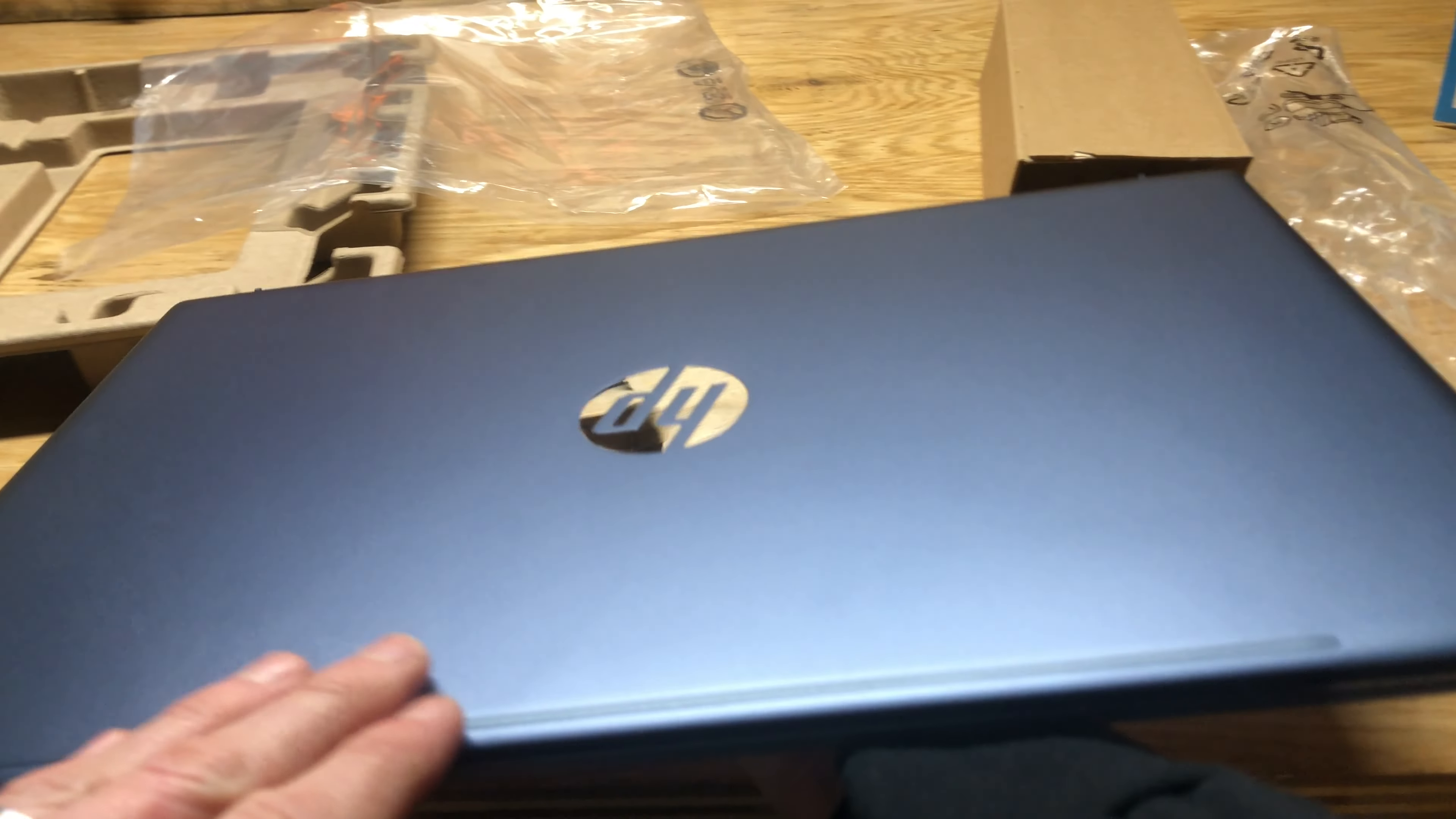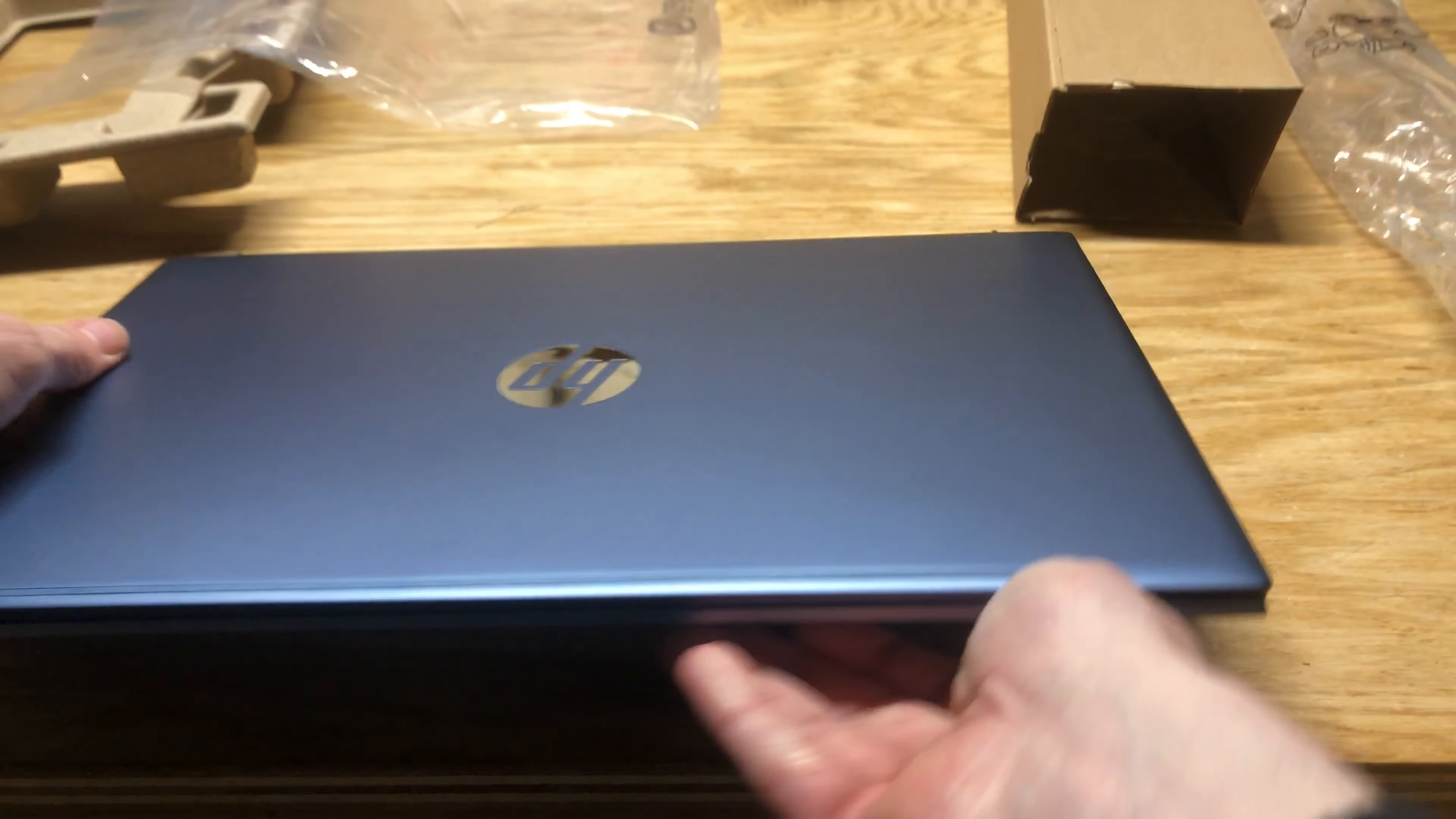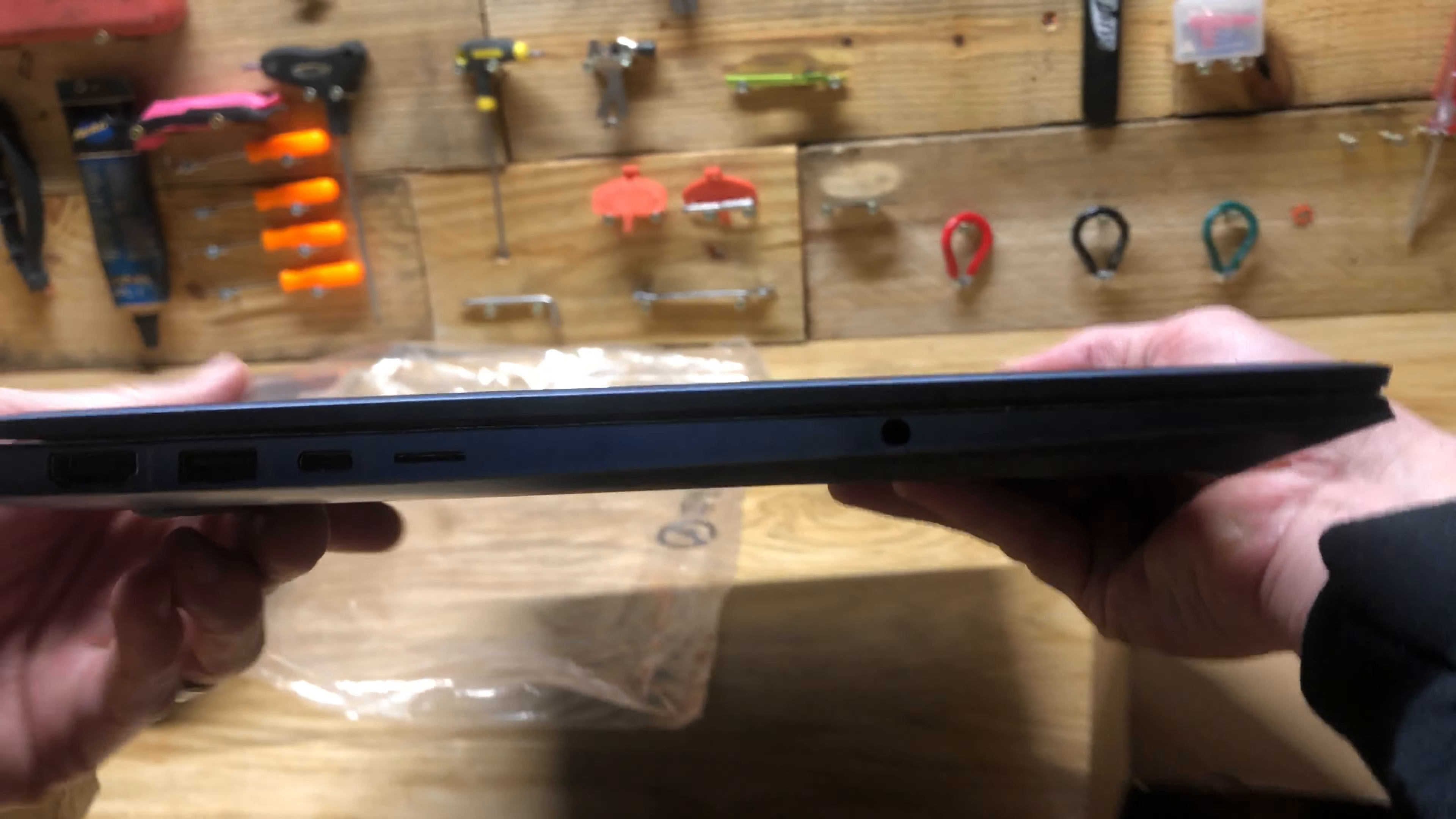Here's the top, back. Feels pretty solid. Pretty thin bezels here. Let's see if we can get a little better light.